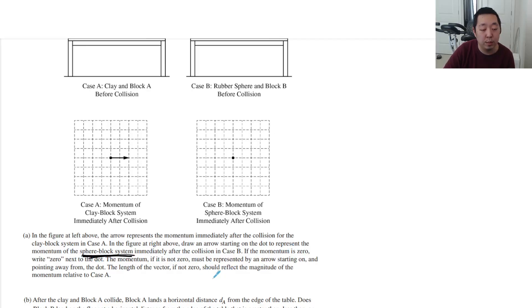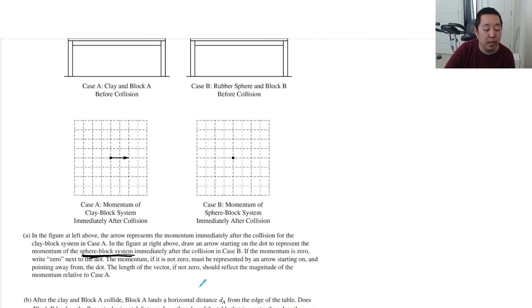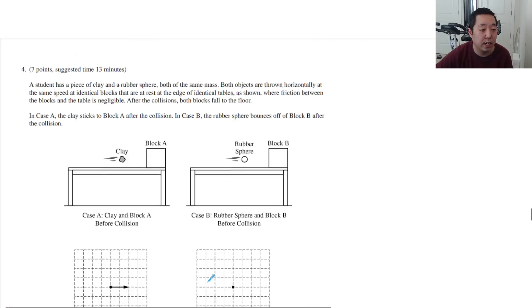If the momentum is not zero, it must be represented by an arrow starting on and pointing away from the dot. Length of the vector, if not zero, should reflect the magnitude of the momentum relative to case A.